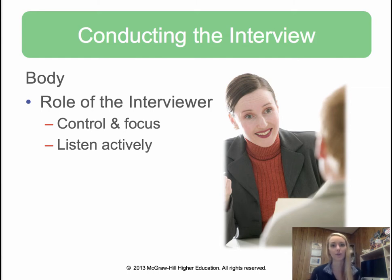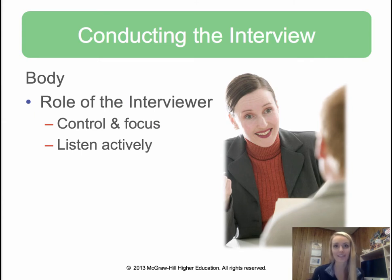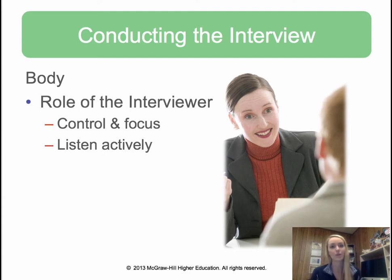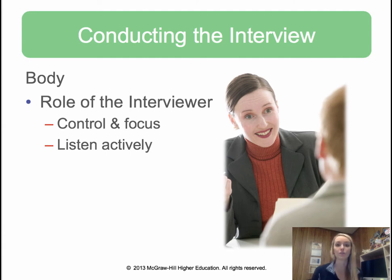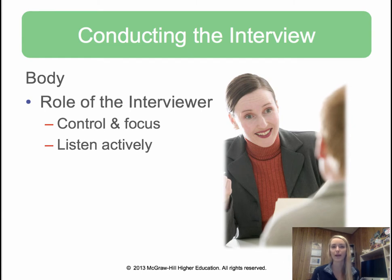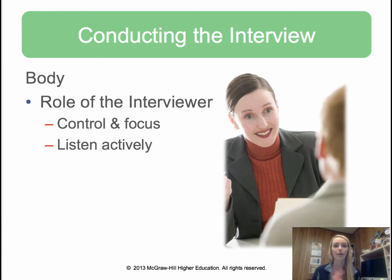Now we'll move into the body of the interview, specifically the role of the interviewer. As the interviewer, you need to maintain control and focus the entire time. If something interesting comes up, you might want to learn more but you don't have a lot of time. Always go back to your goal, the reason for the interview, and the questions you had planned. Allocate a certain amount of time for each question — don't get so focused on one aspect that you miss other important topics.